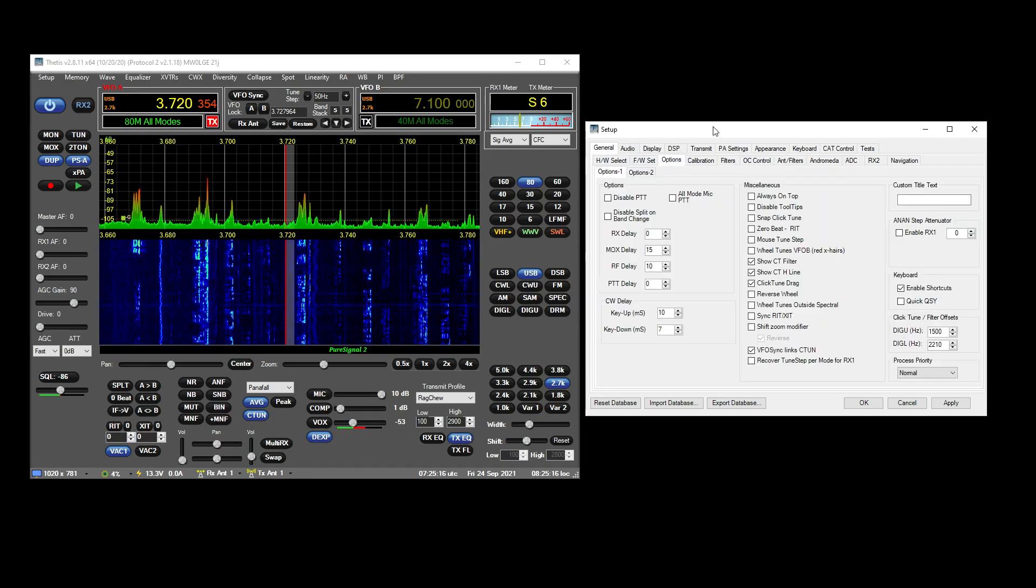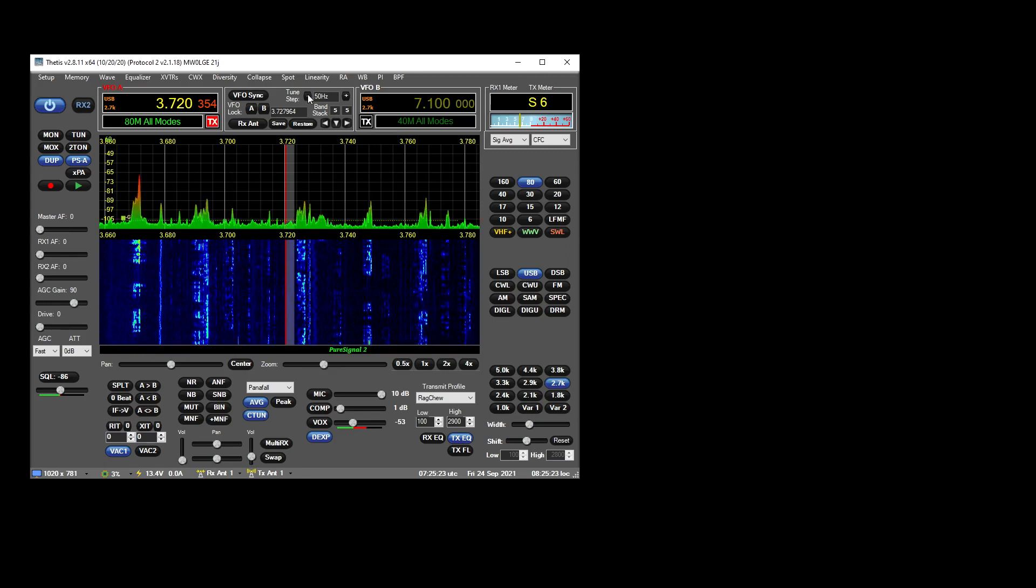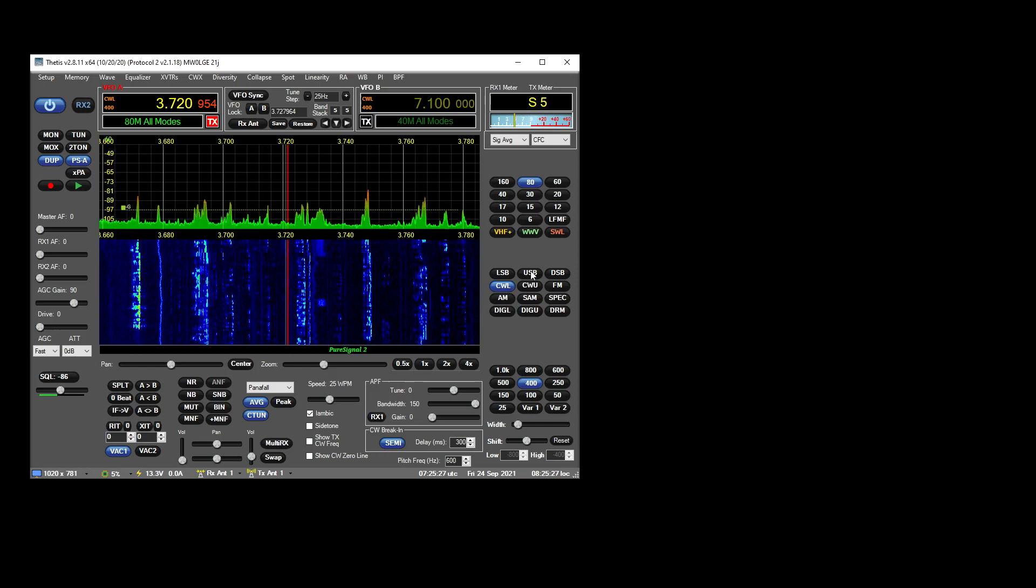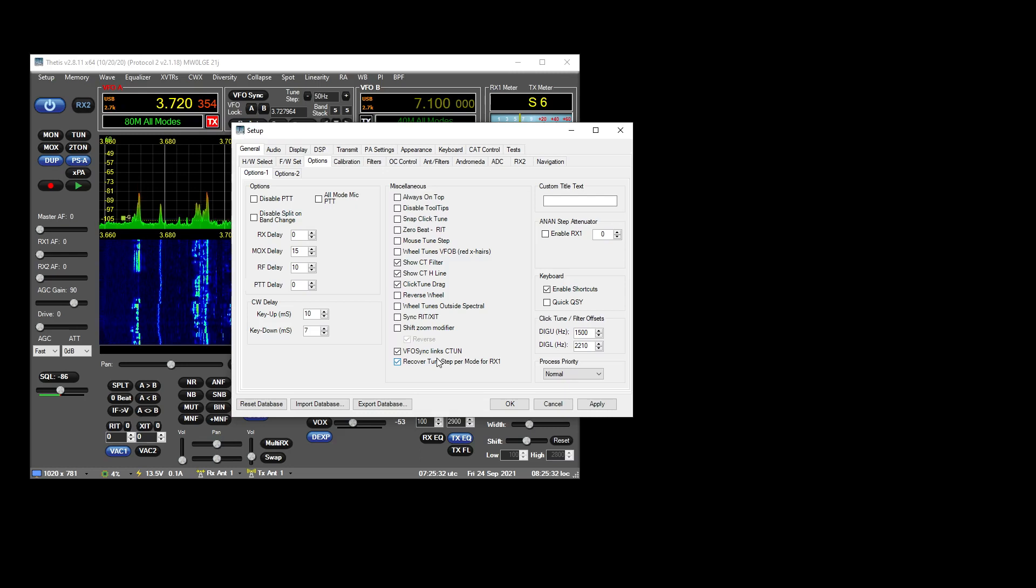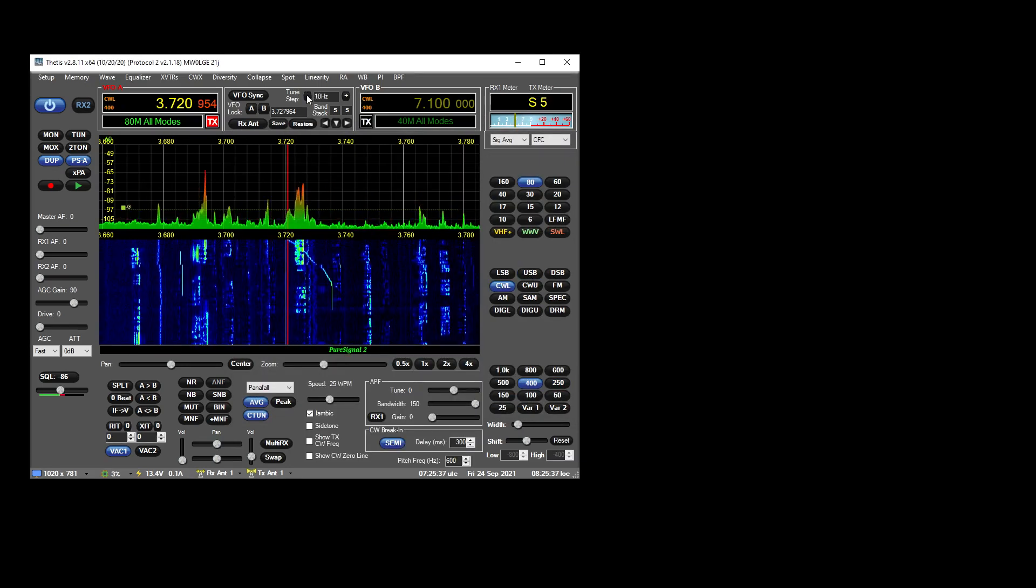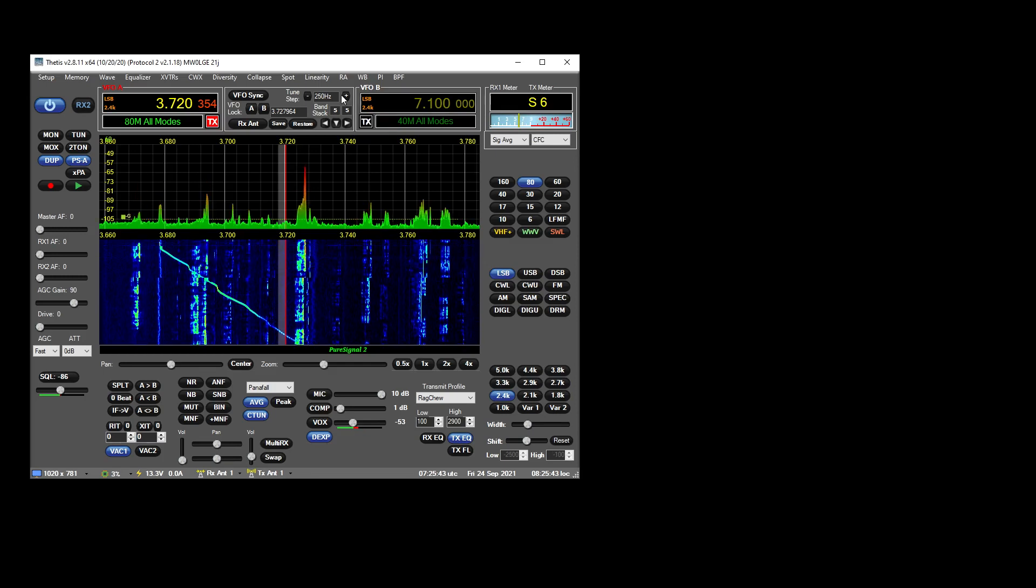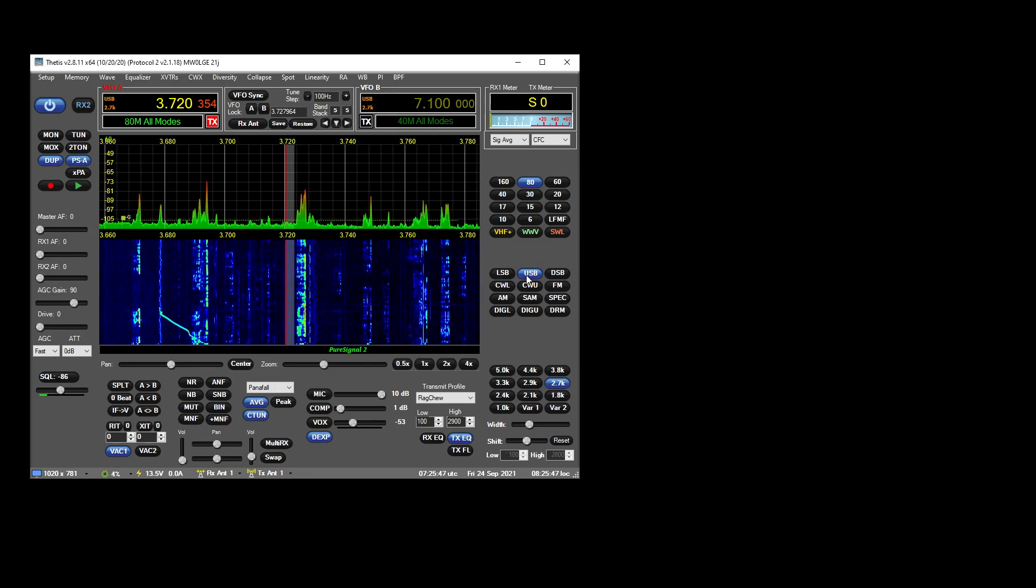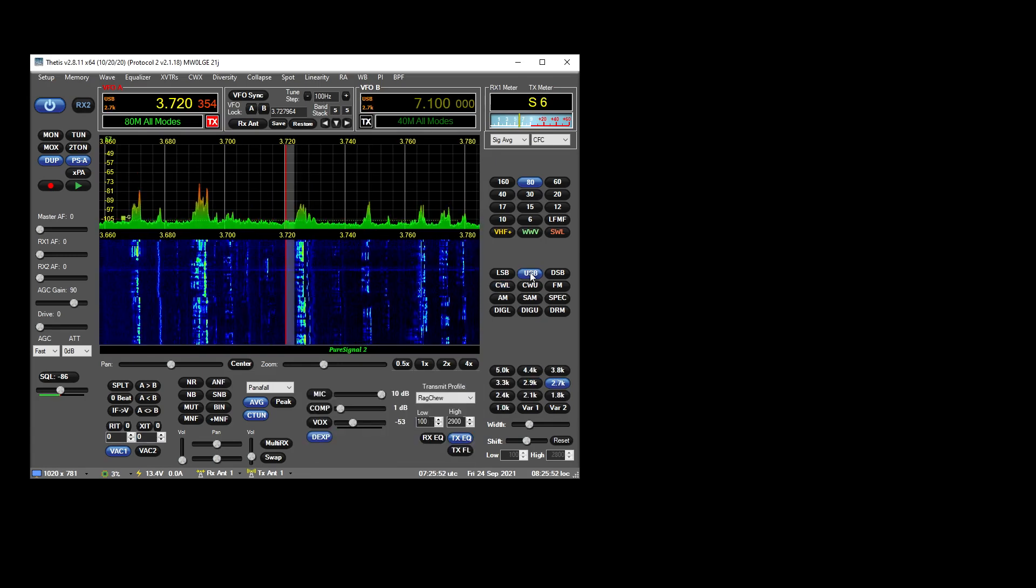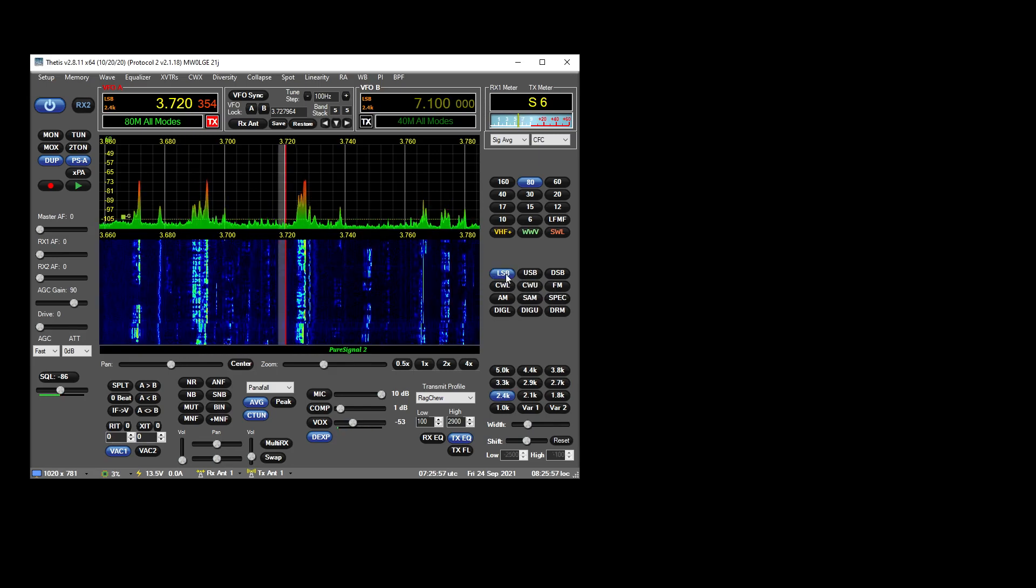General options: Recover tune step per mode for RX1. Now with that ticked off, it behaves exactly as it was. So if we set 25, we change to CW, we're on 25. If you switch that on and you go to CW for instance and you change CW down to say two hertz, and you bring USB up to 100, LSB 100 as well, and back to CW, we're at two hertz step.